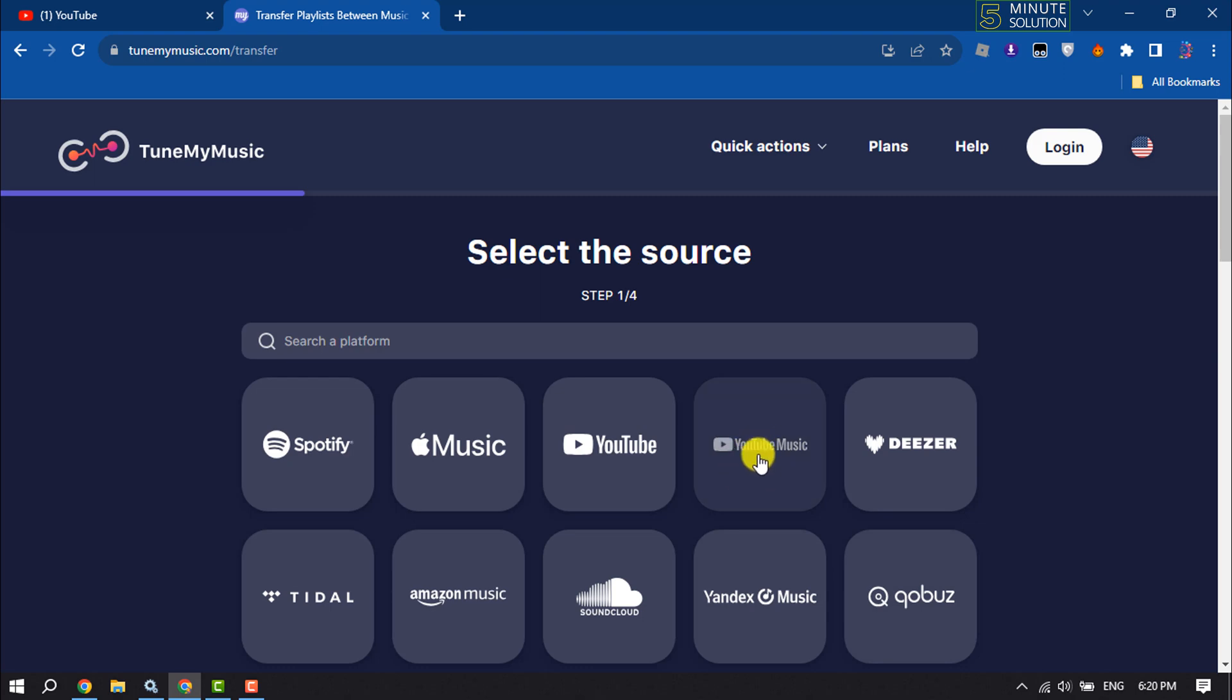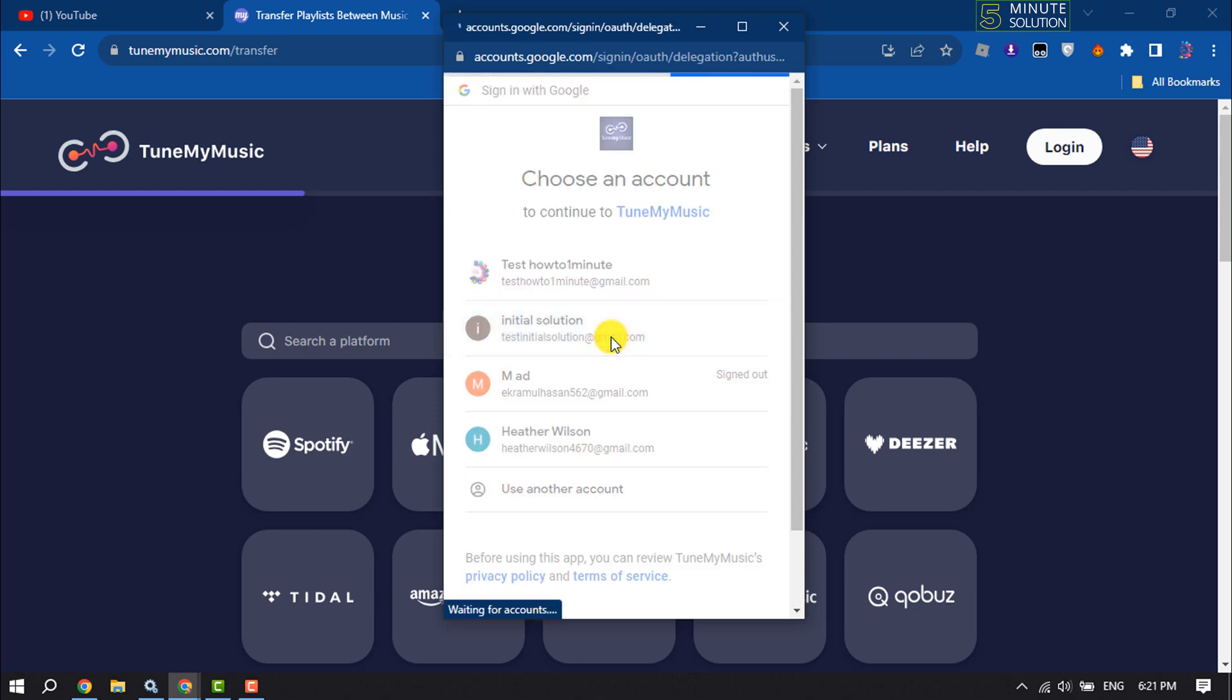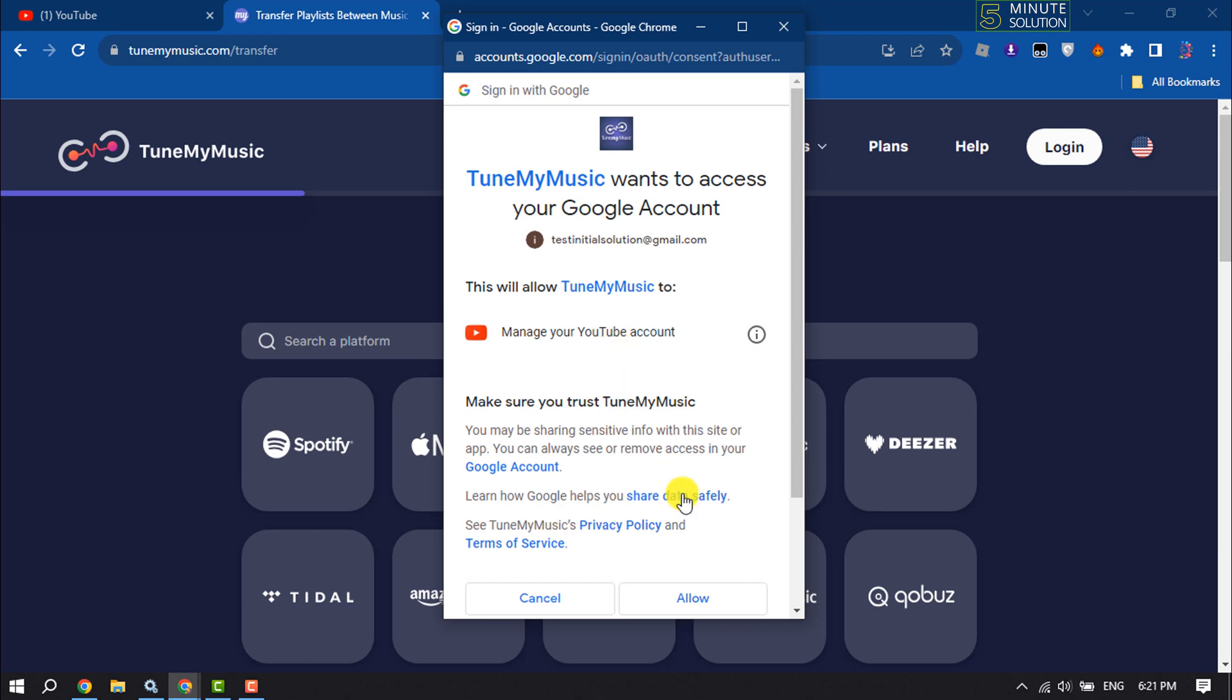Now select your YouTube channel Gmail ID and click on allow.